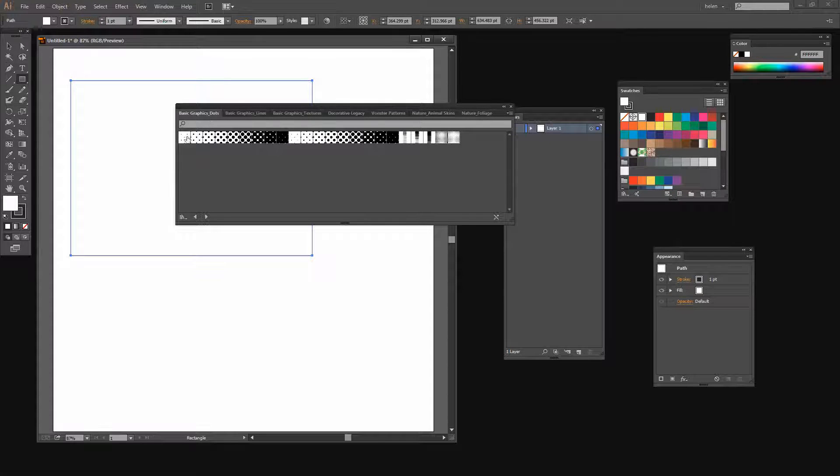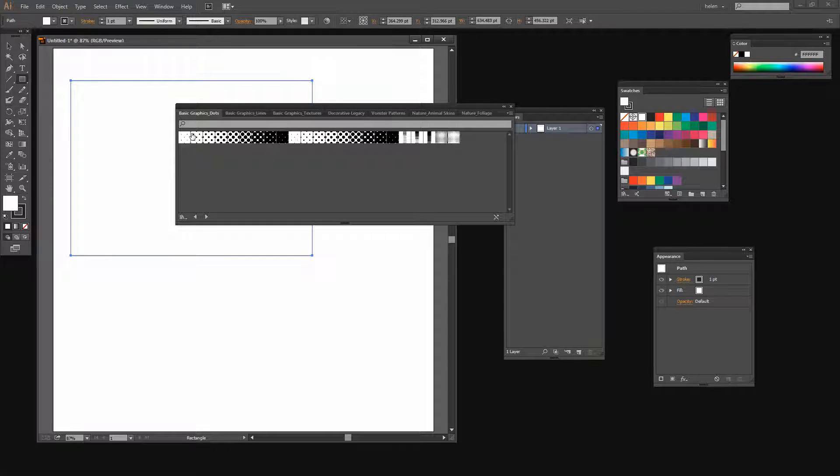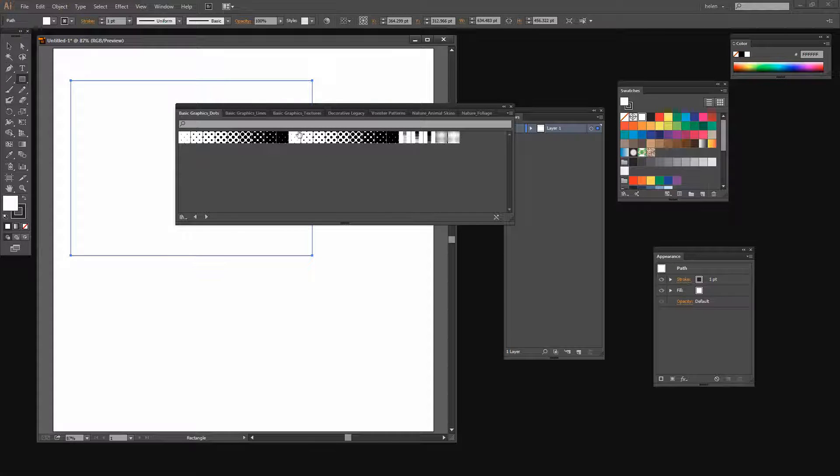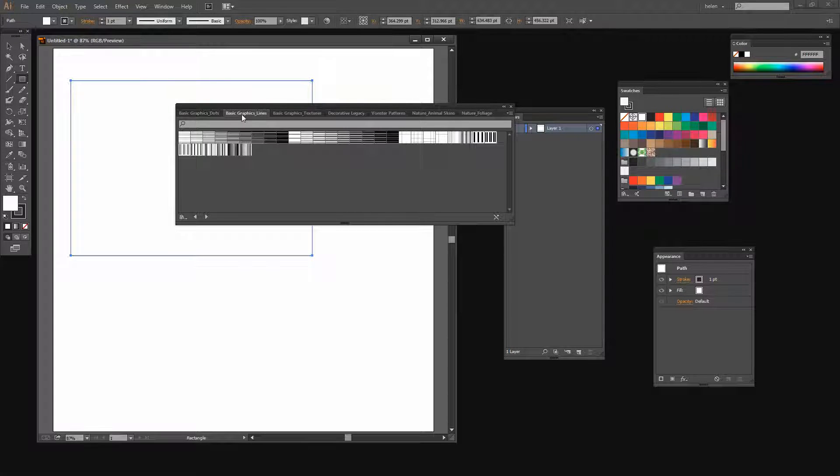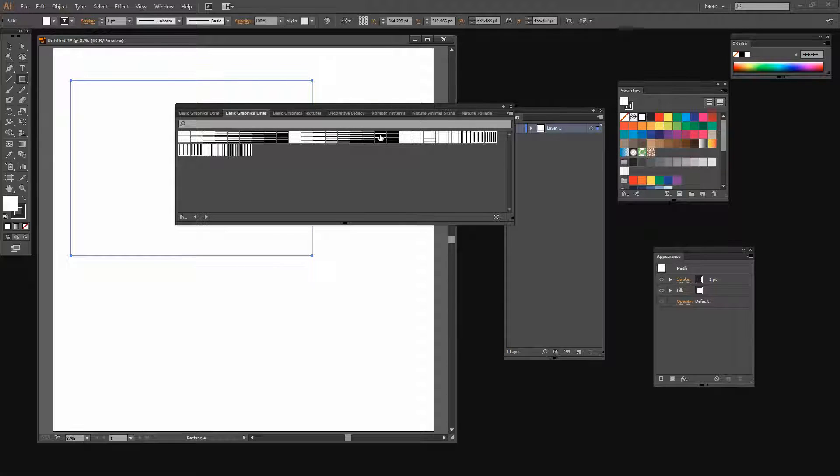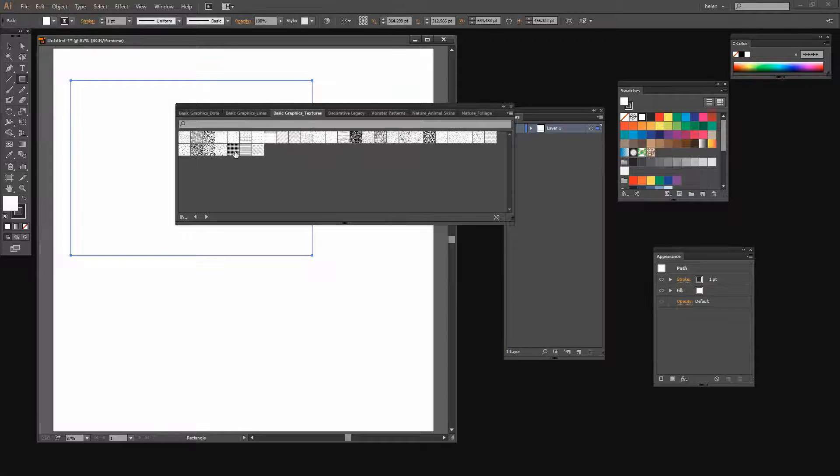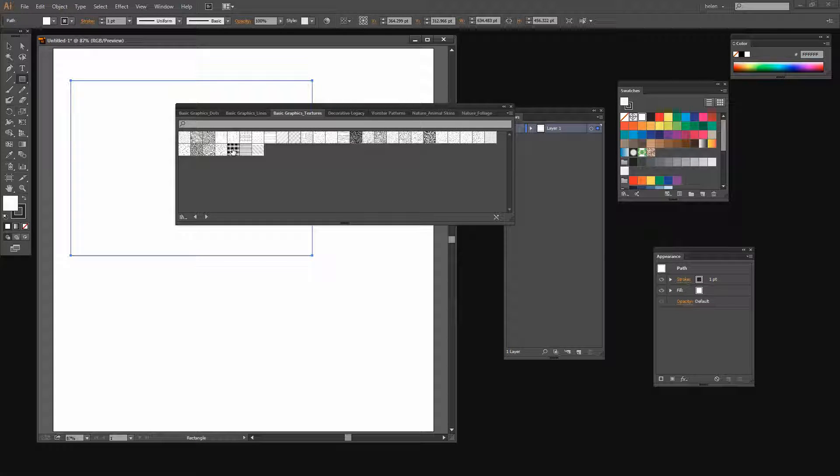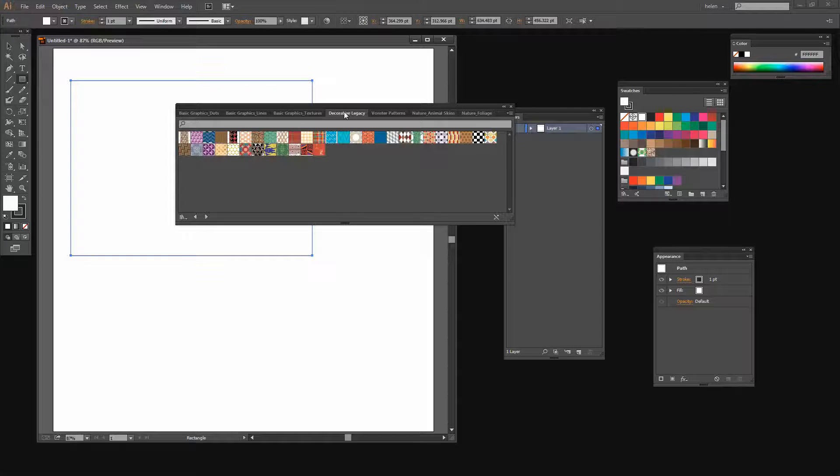So now I've opened up all these patterns and we're just going to look through them. These are the basic graphic dots. Then we've got basic graphic lines which are some lines and grids. We've got some textures here which include some really interesting textures that you may want to use.